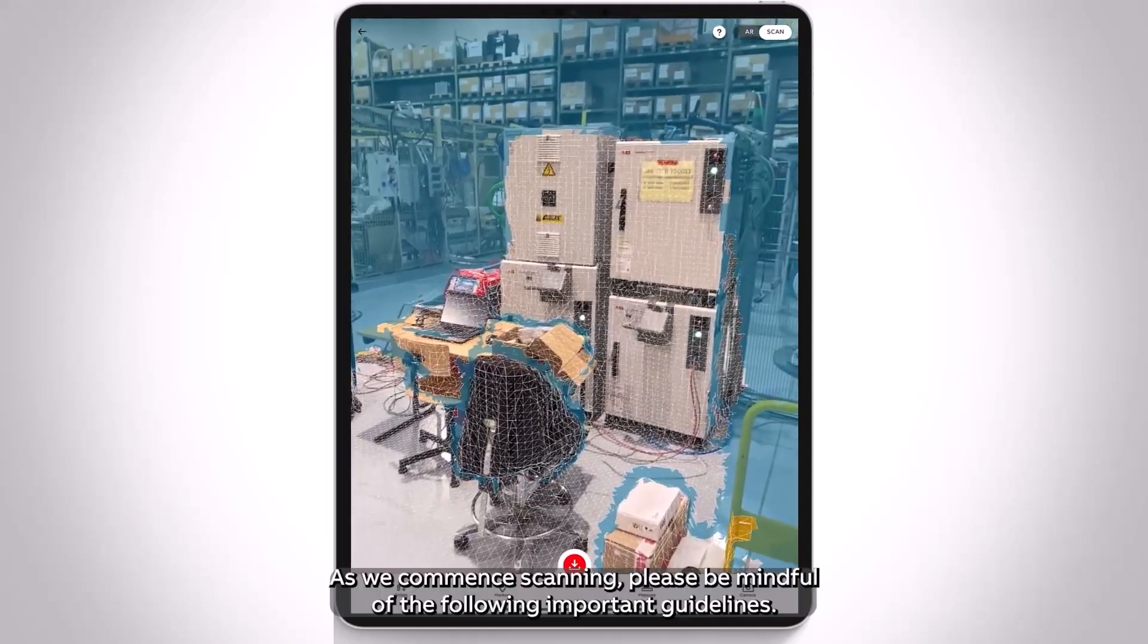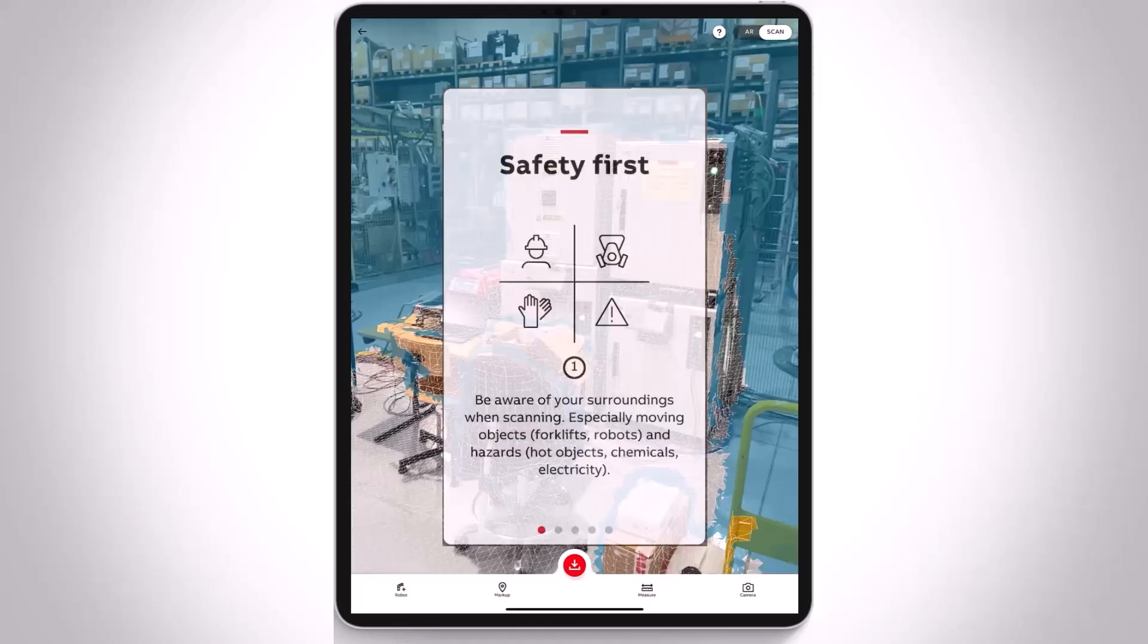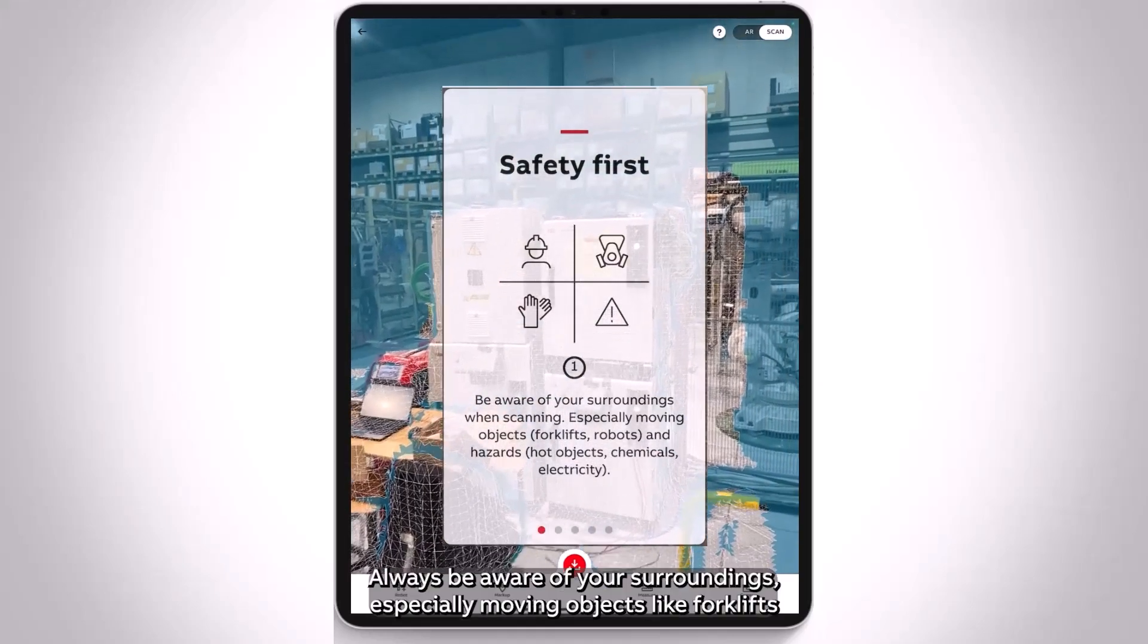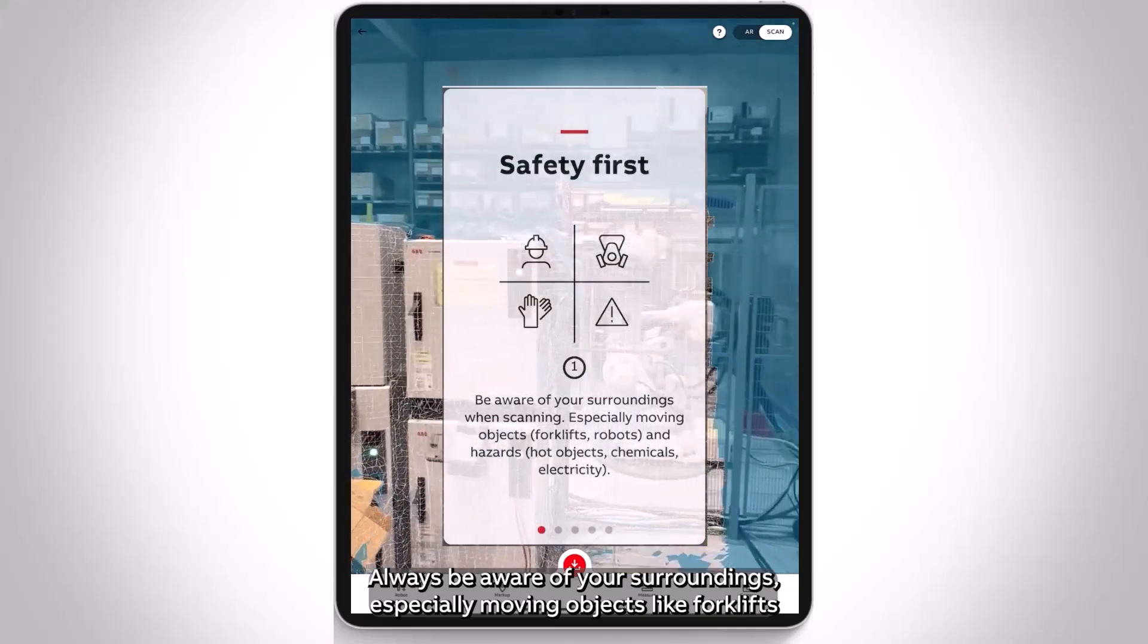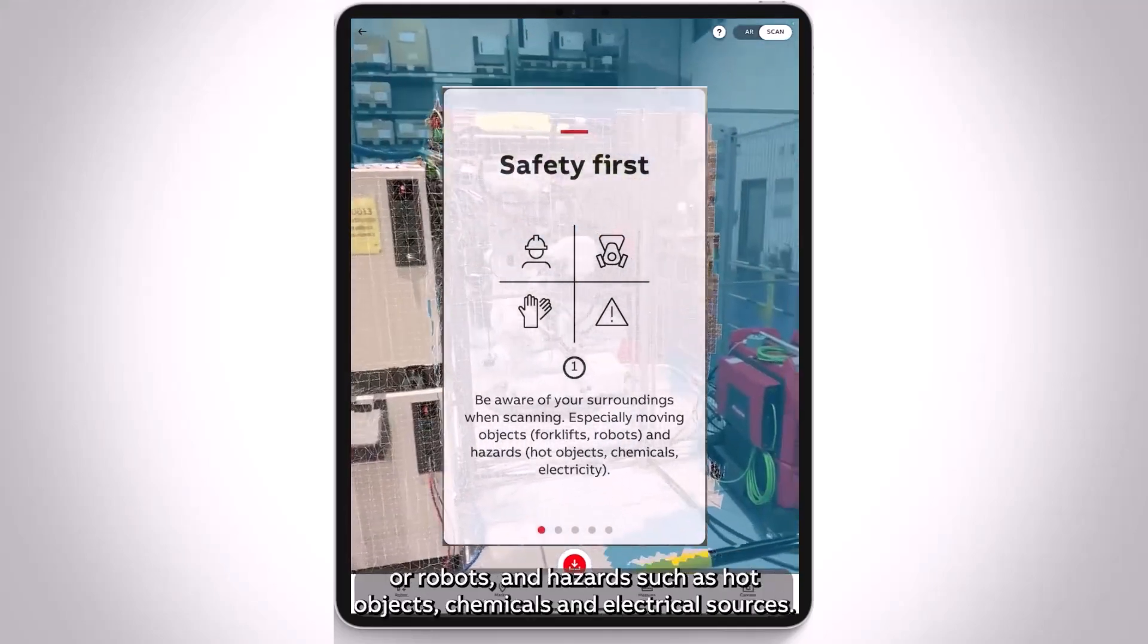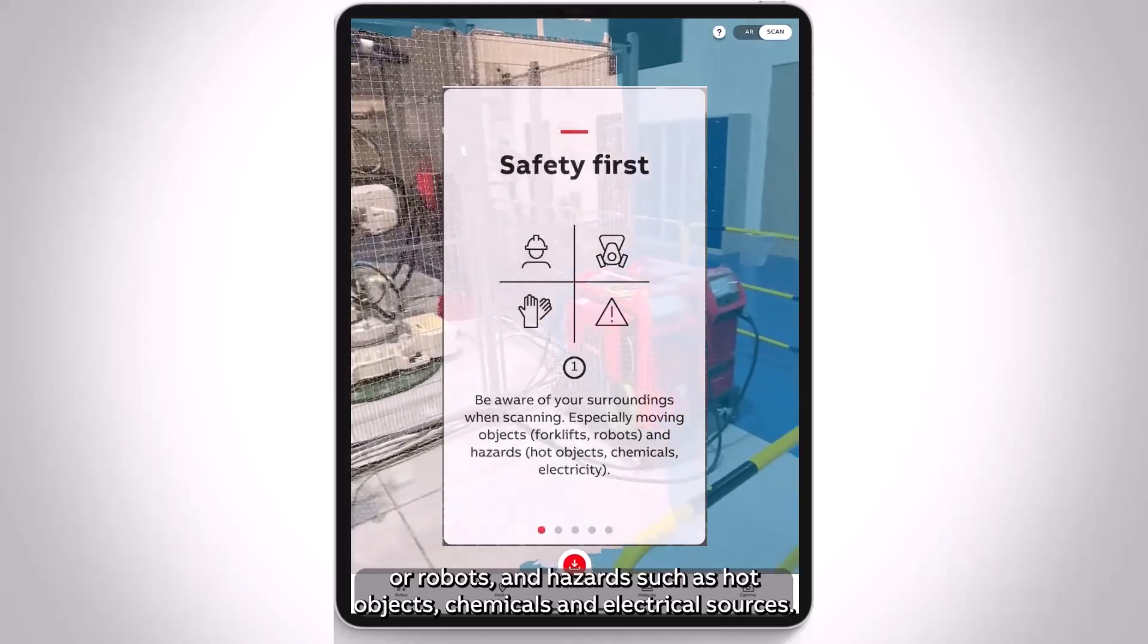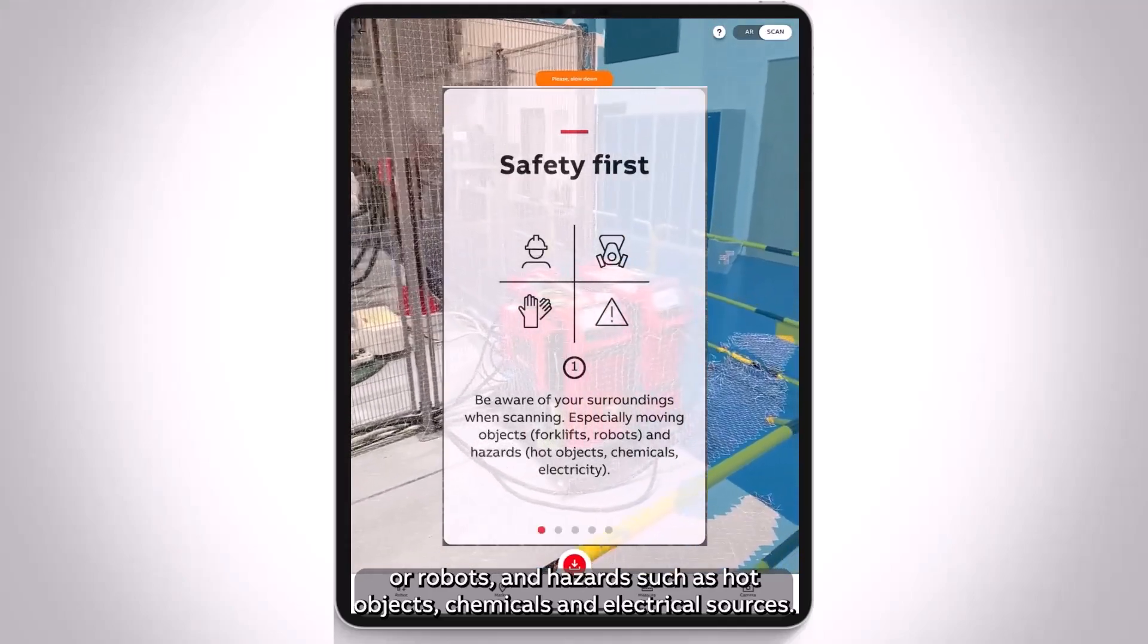As we commence scanning, please be mindful of the following important guidelines. Prioritize safety. Always be aware of your surroundings, especially moving objects like forklifts or robots, and hazards such as hot objects, chemicals, and electrical sources.